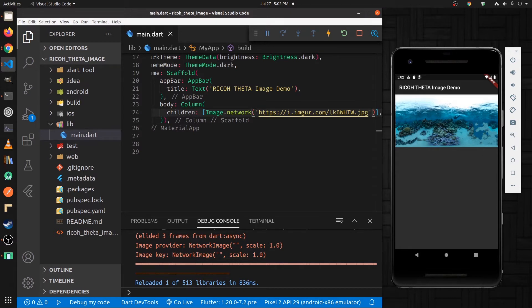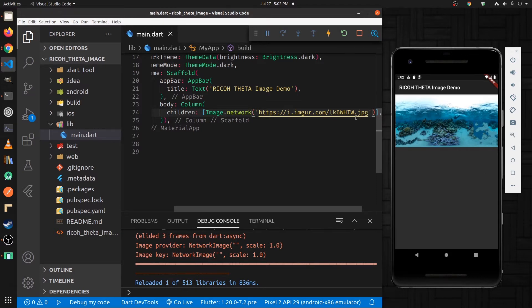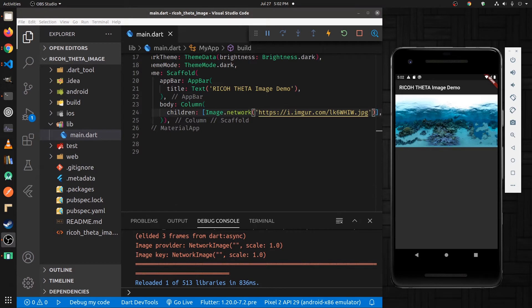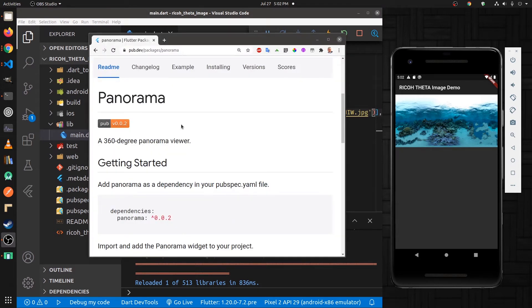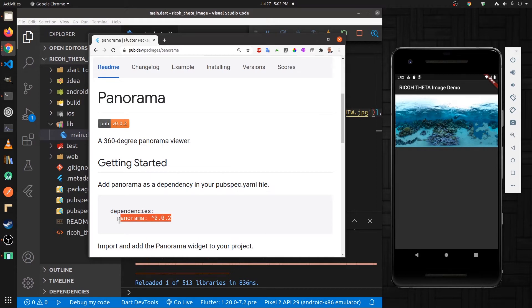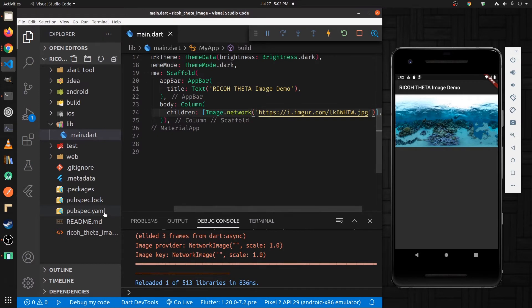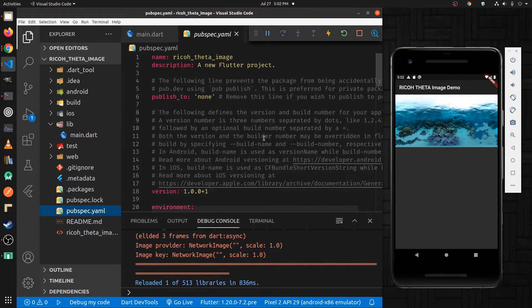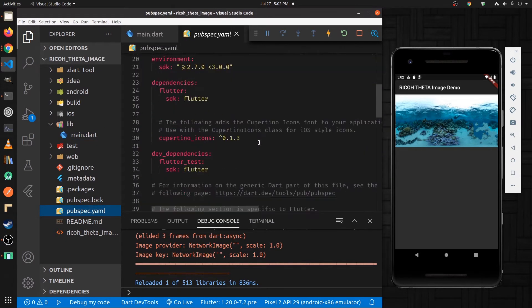And to actually use the panorama, you first need to import it. So we're going to convert this same image into a panorama image. So on pub.dev, we've got the dependencies here. We're going to copy this and drop it into our pubspec.yaml, right here under dependencies.